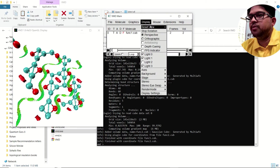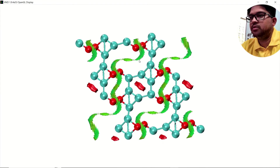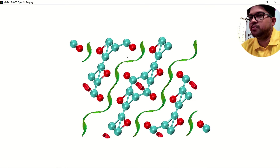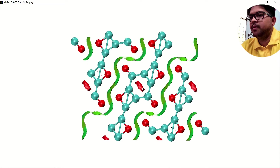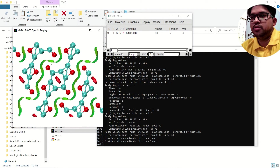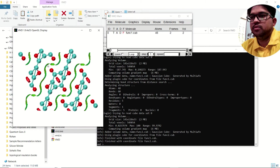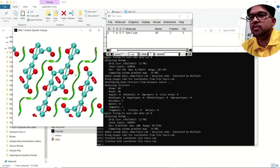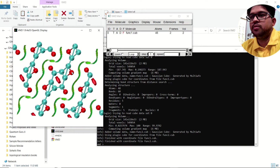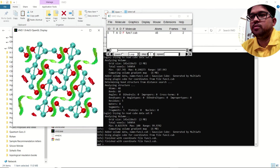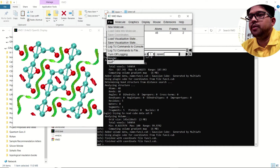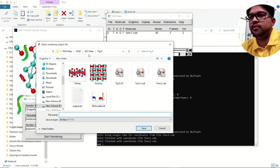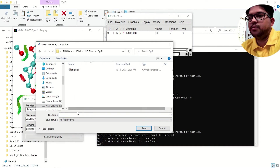You can orient the view however you like. You can clearly see the NCI isosurfaces — the red color is showing steric hindrance, so there is a steric problem present in the system. Now I need to save this picture: go to the File menu, then Render, and save the file to your desired location.